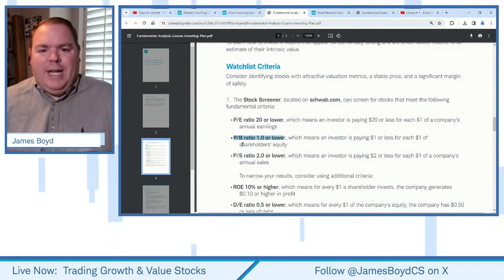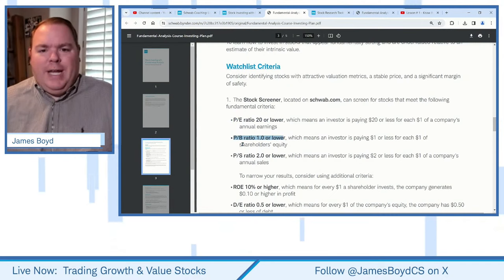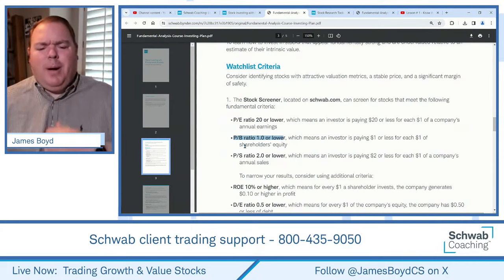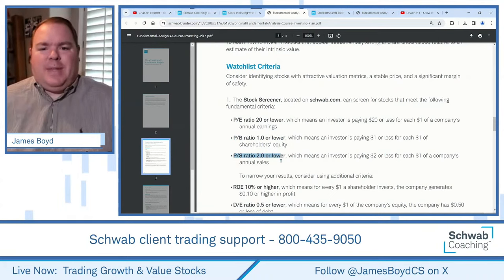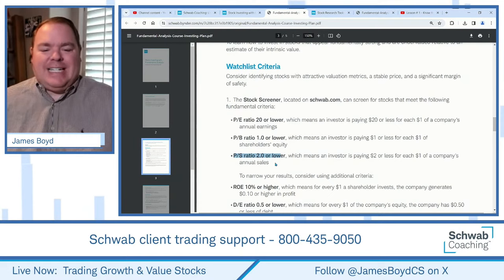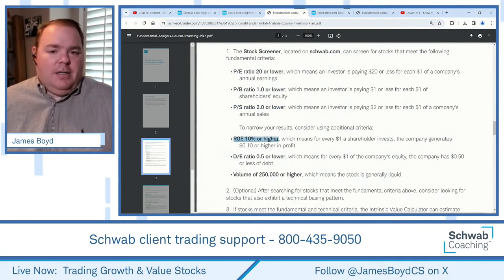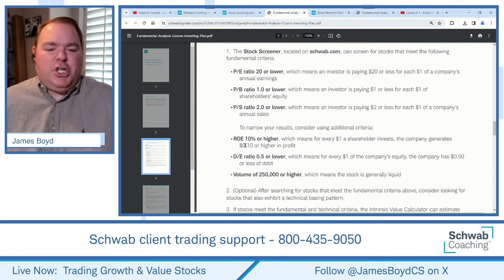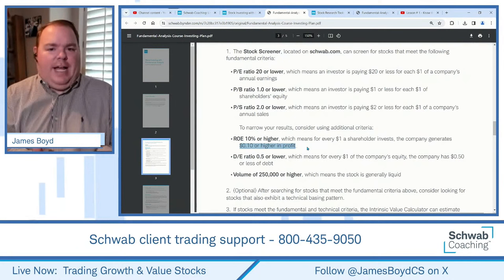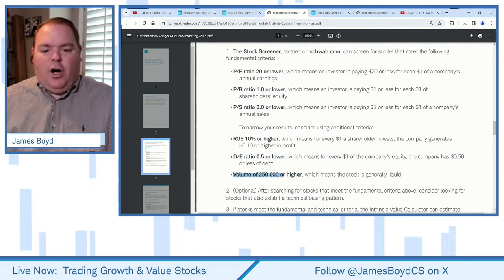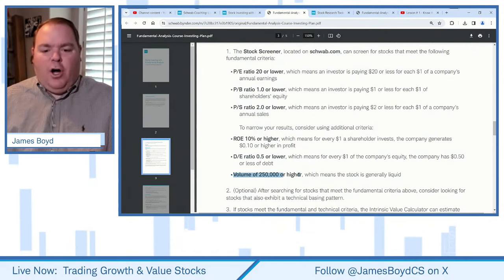Price to book we won't focus on much — that's usually for financial stocks with identifiable current market values. Price to sales: we'll look for 6 or lower. Return on equity — very important — 10 or higher. That means if the shareholder invests a dollar, the company generates 10 cents or higher in profit. We also want low debt-to-equity, and we'll push volume up to a million shares or higher.